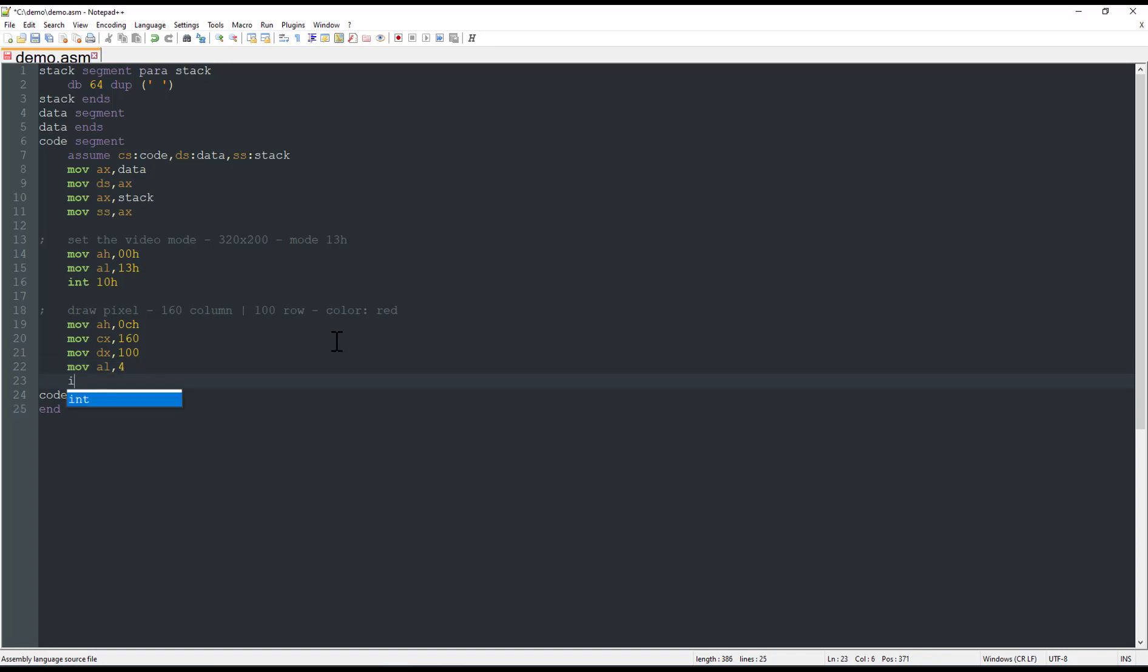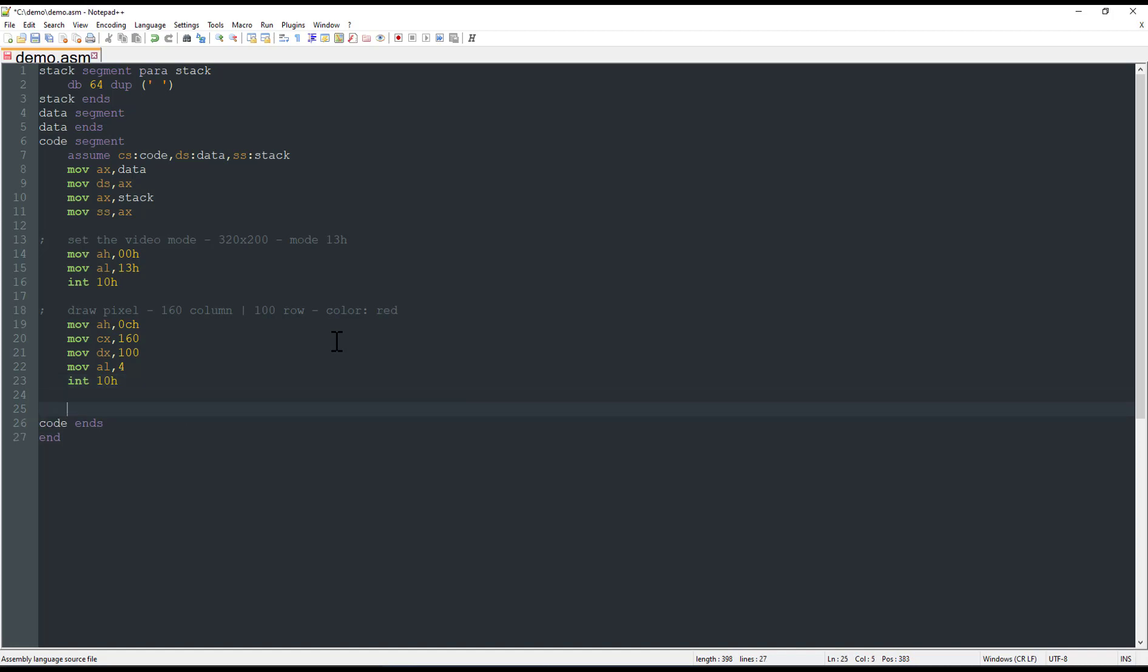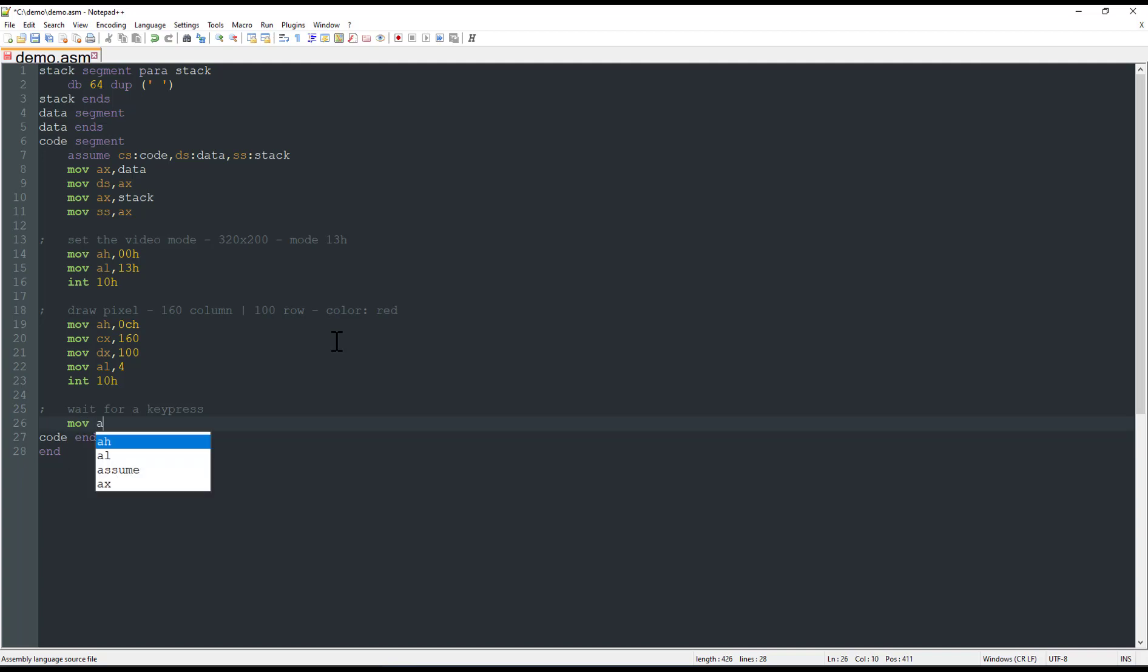And we just call the interruption 10h again. Now that the pixel is on the screen, we wait for a key press before exiting our little program. To wait for a key press, we need to use the interruption 16h. So we move to the AH register the value 00h, say that we want to read a keystroke, and then call the interruption 16h.